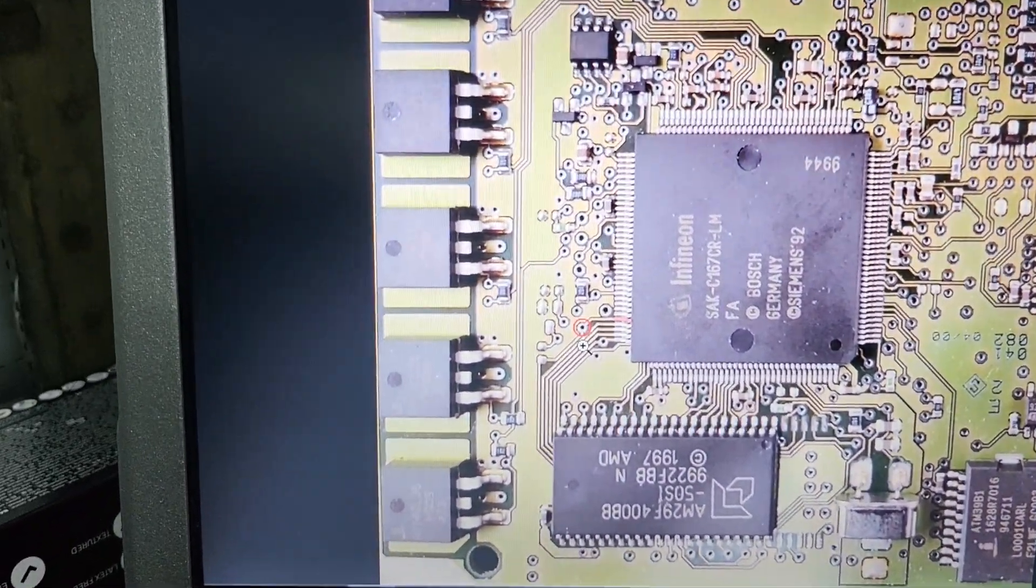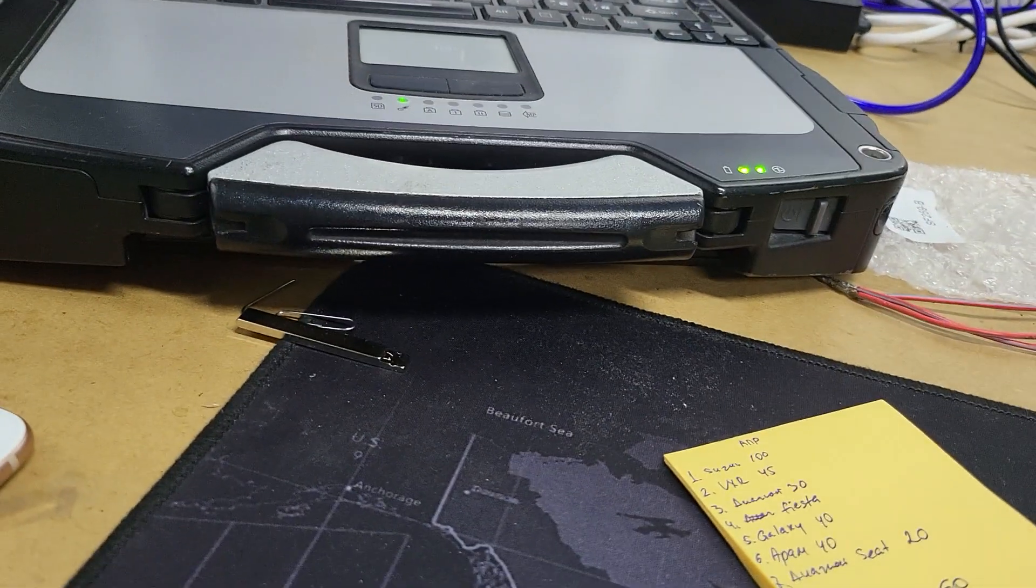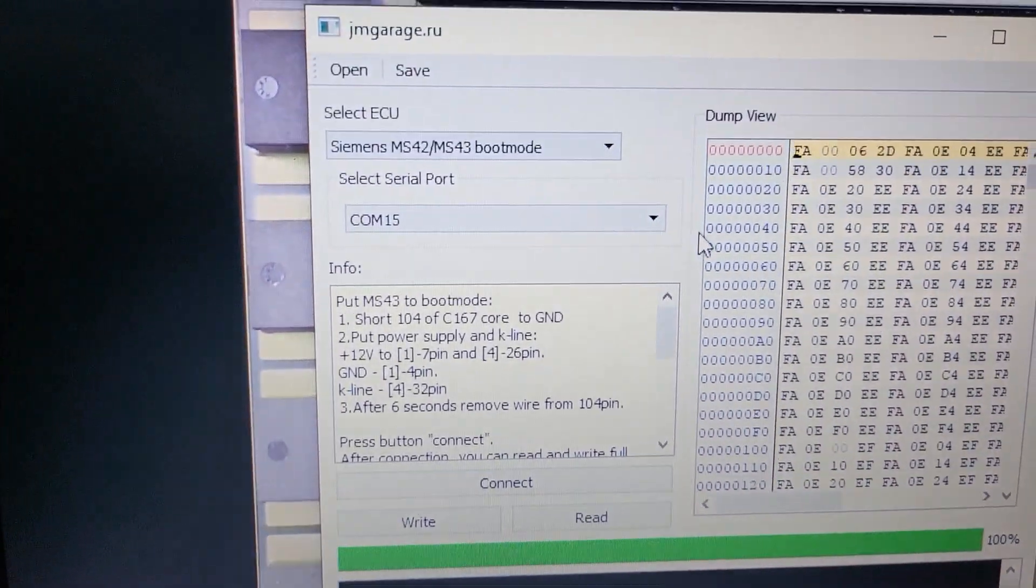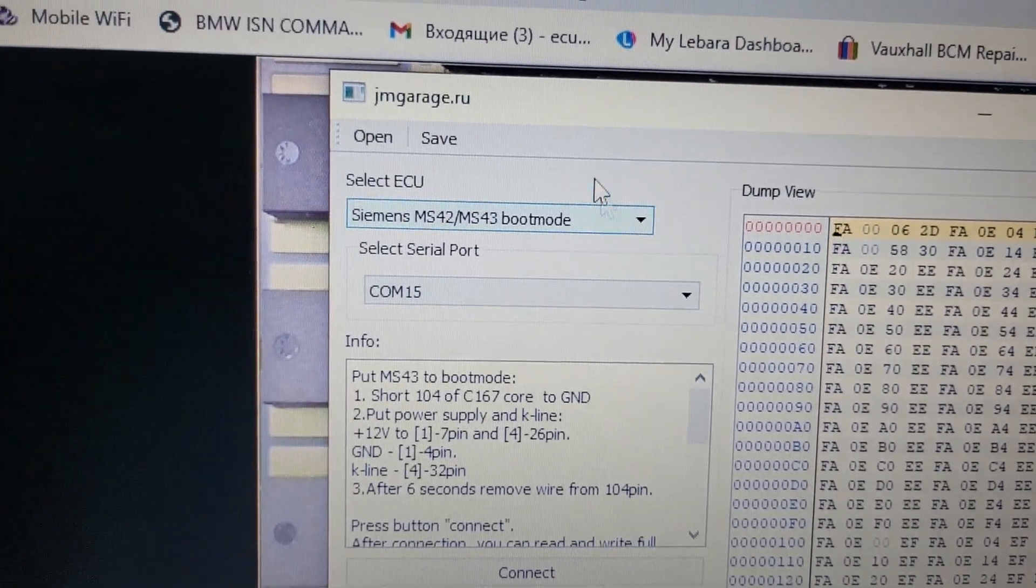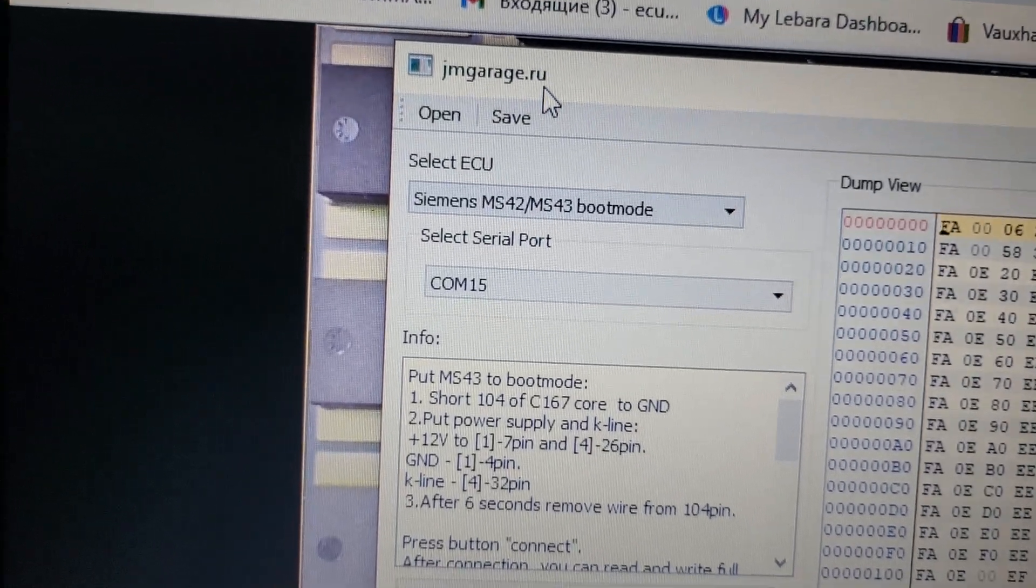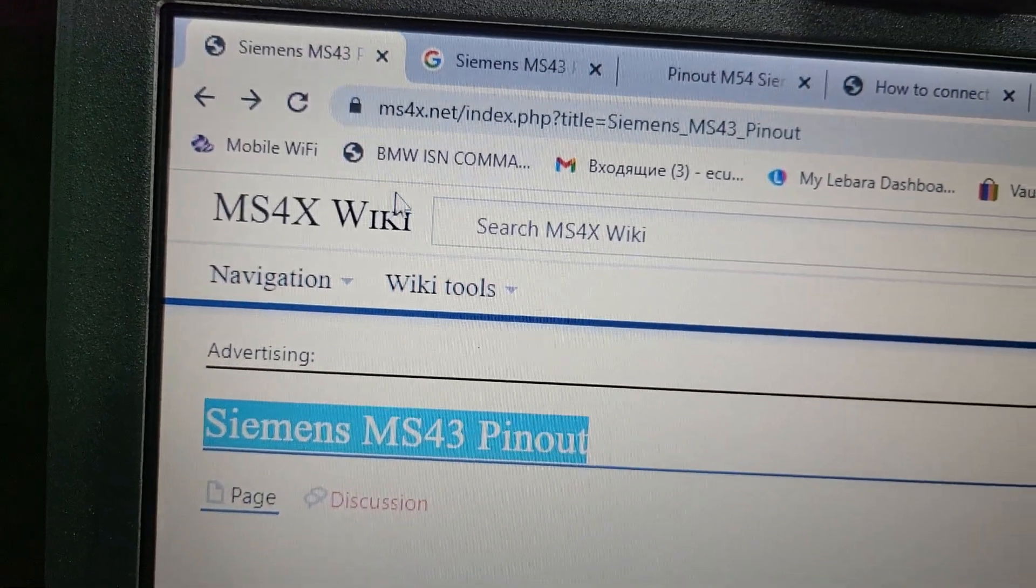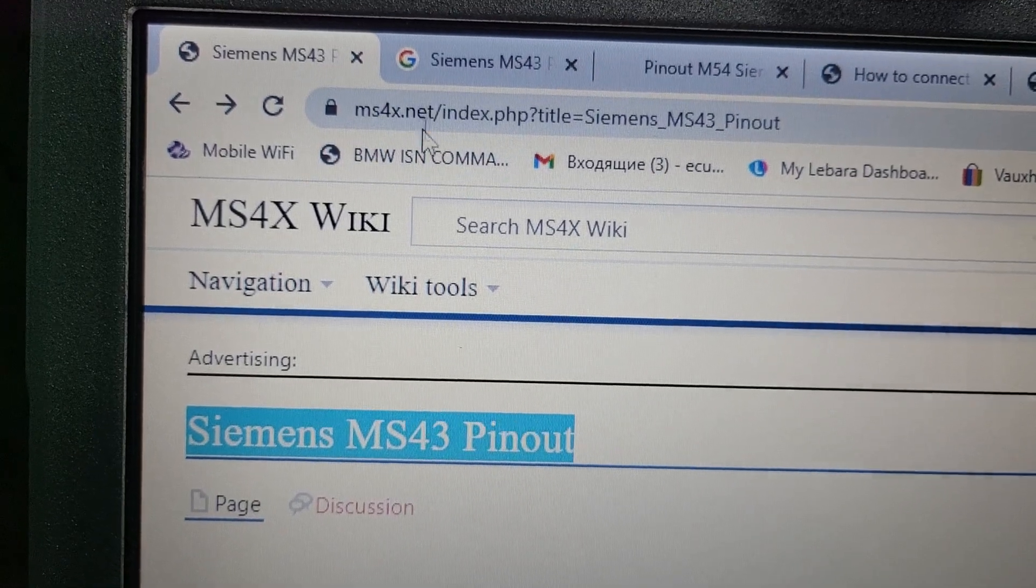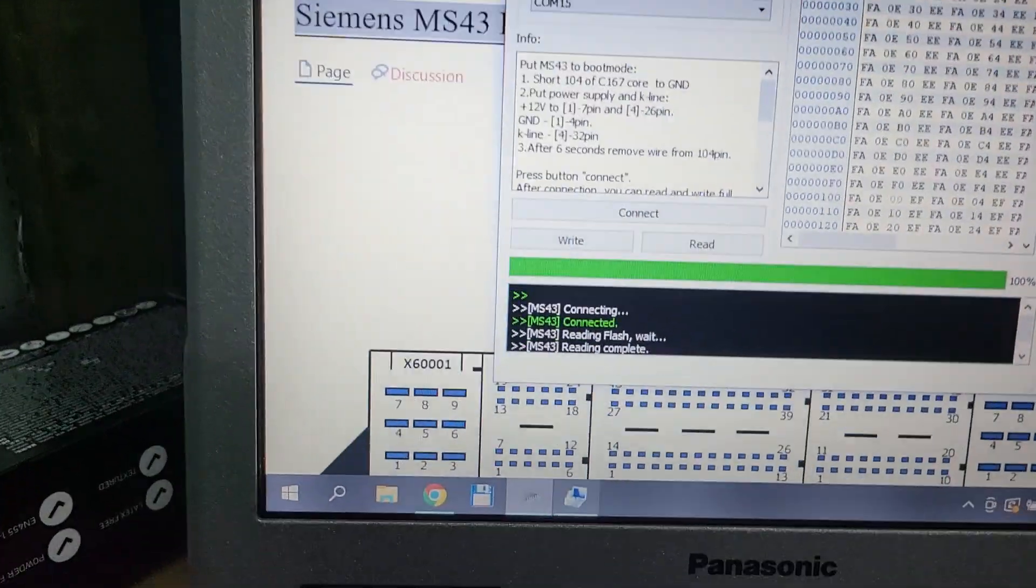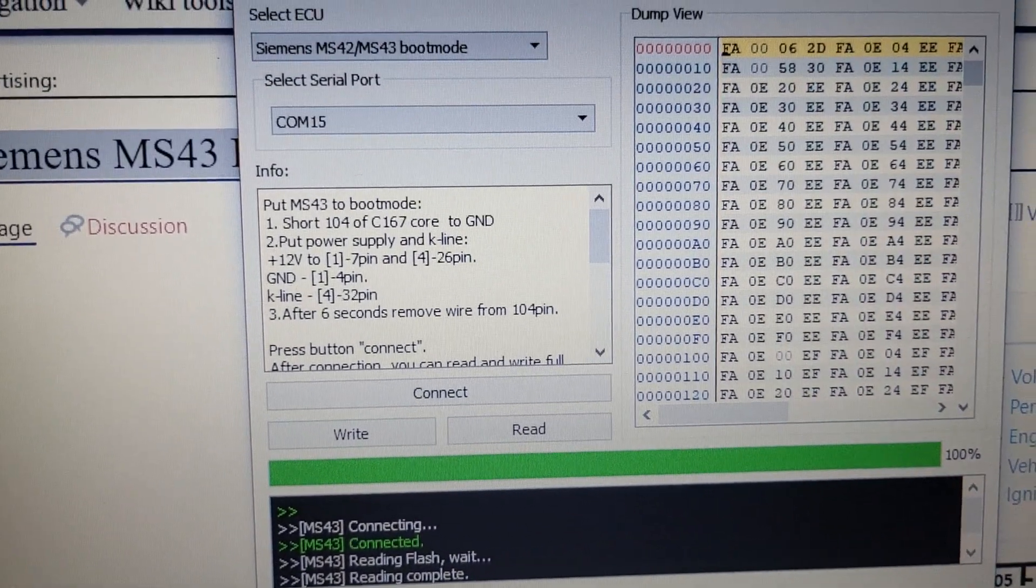To read and write, we need to use GM Garage Tools. You can find this tool on the same site, ms4x.net. I have already connected everything.